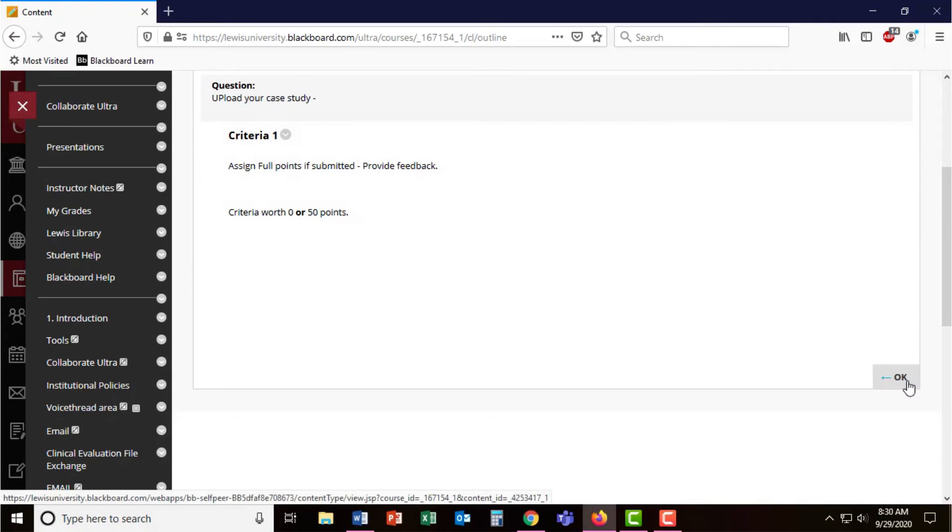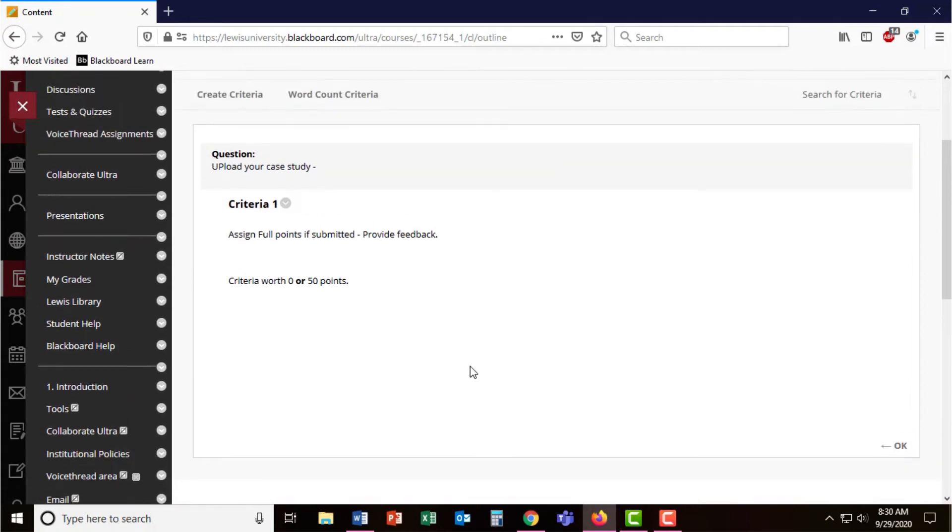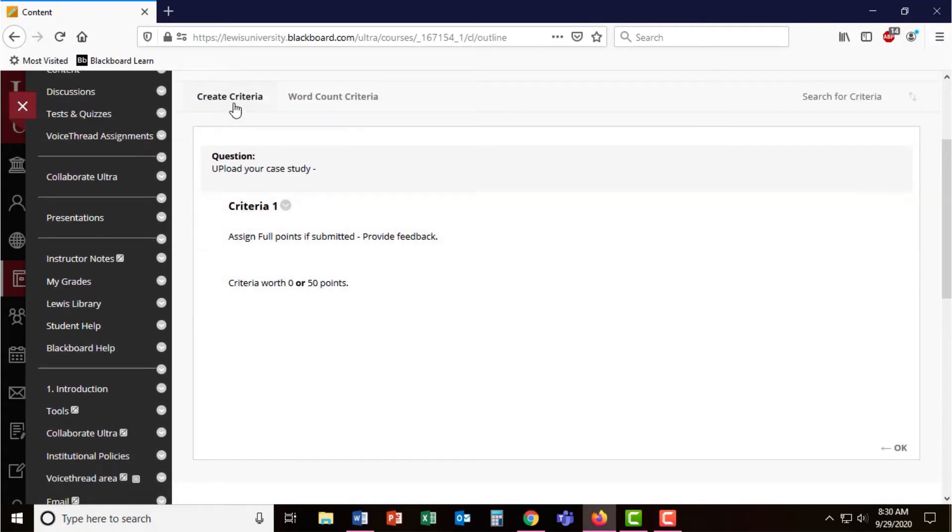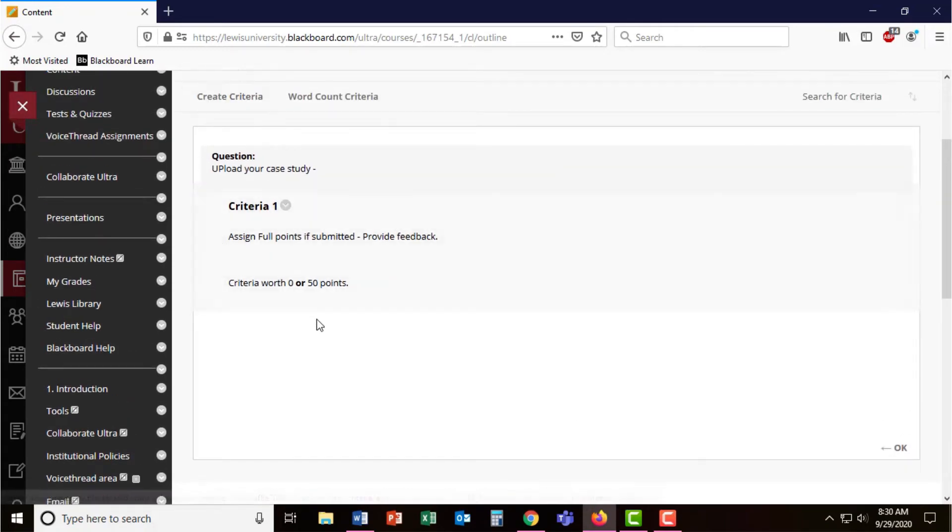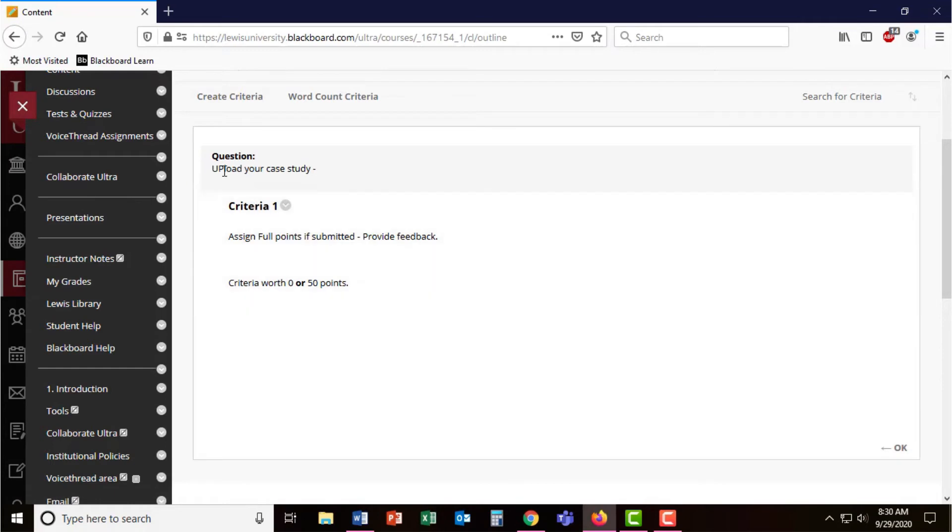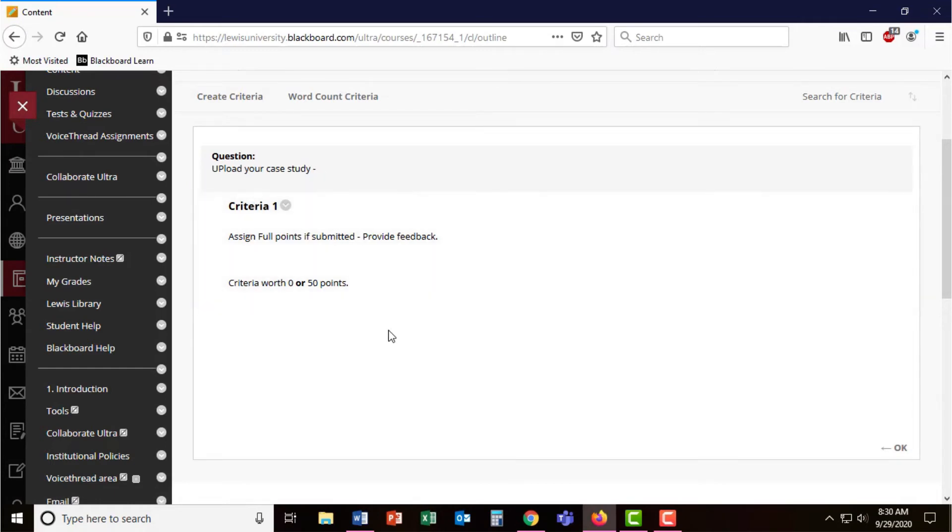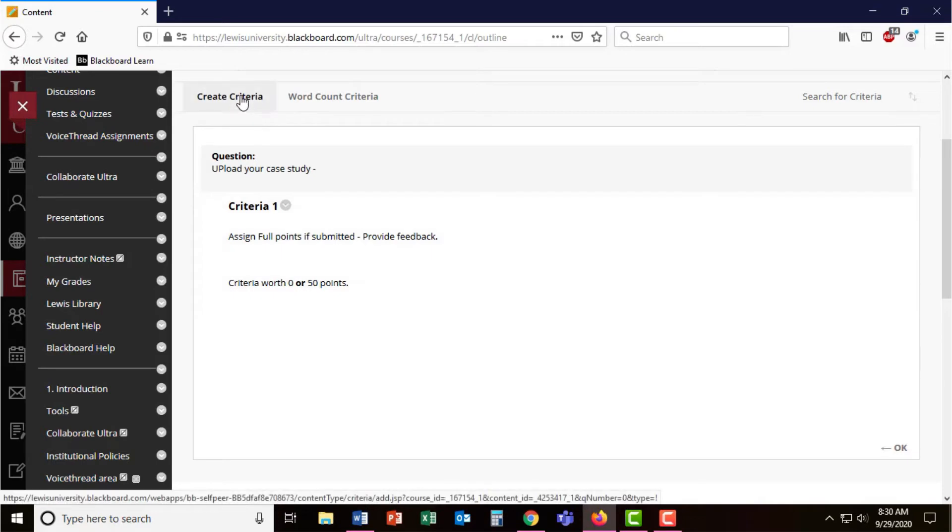I'm going to press OK. It's allowing me to add additional criteria, which you definitely can. So if you had a paper that students were uploading and you had a variety of questions you wanted students to answer based on that one item, question or paper, you could continue creating multiple criteria.